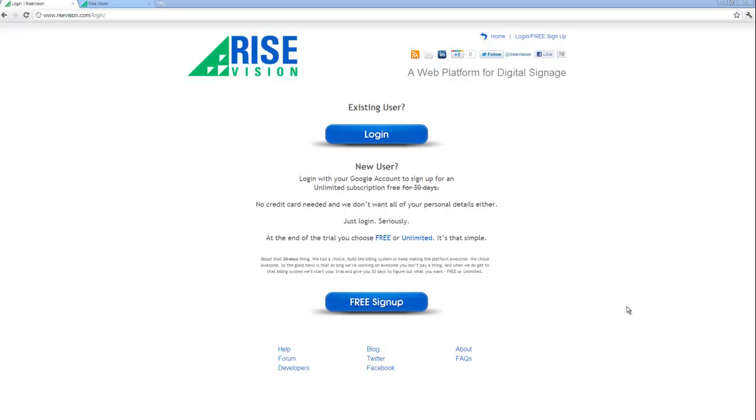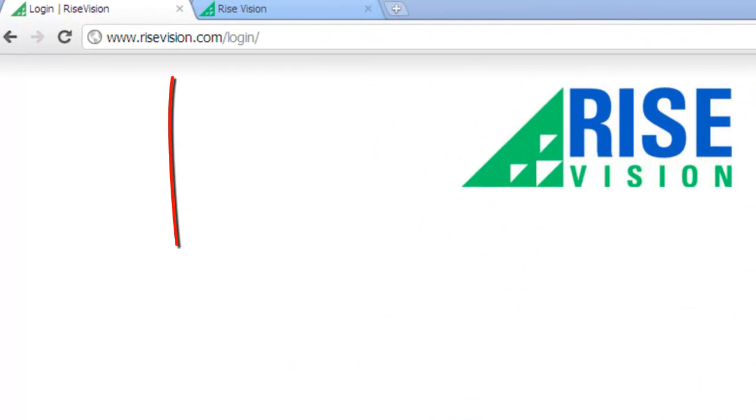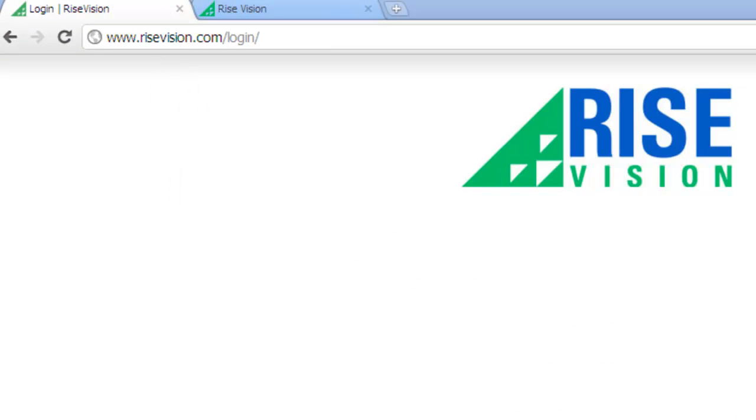Let's build a presentation from scratch. To get started, log in at www.risevision.com/login and go straight to the presentations page.